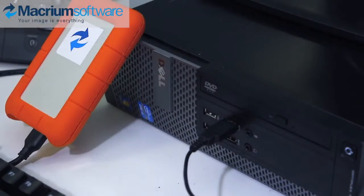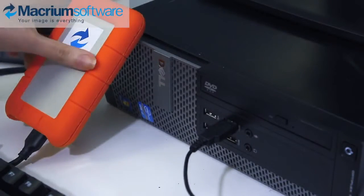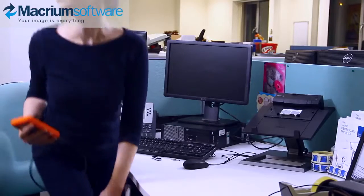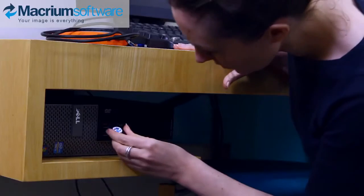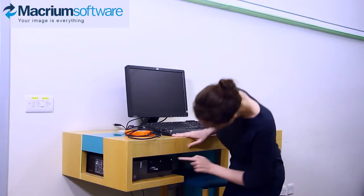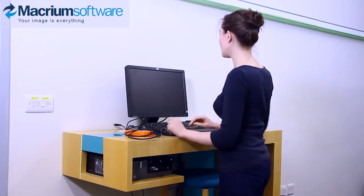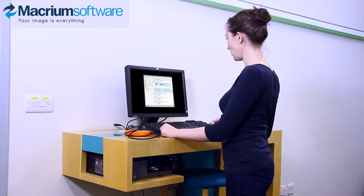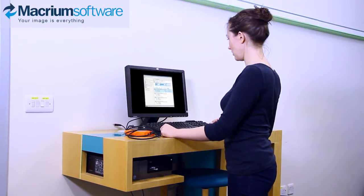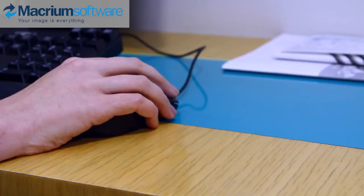Eject the stick and go to the machine you want to deploy the image to. Insert the USB and boot up the machine into the Windows PE Rescue environment and restore the golden image. It's as easy as that — the on-screen instructions will lead you through the various steps.